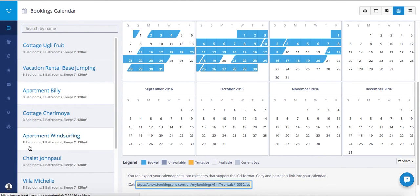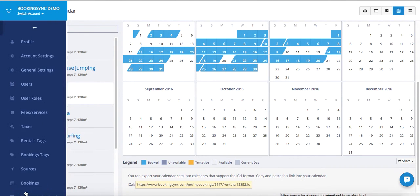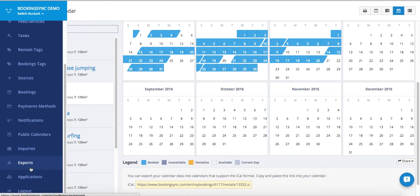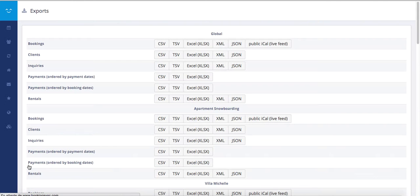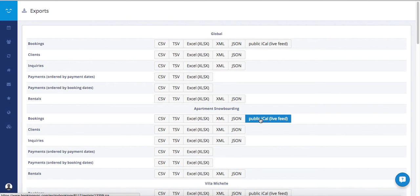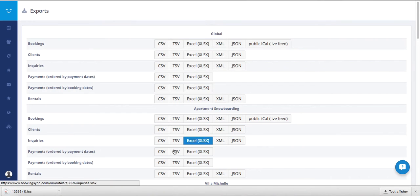Now there's a second option. If you go to manage account and exports, you'll see that for all your rentals or for each rental, you can also export the public iCal.